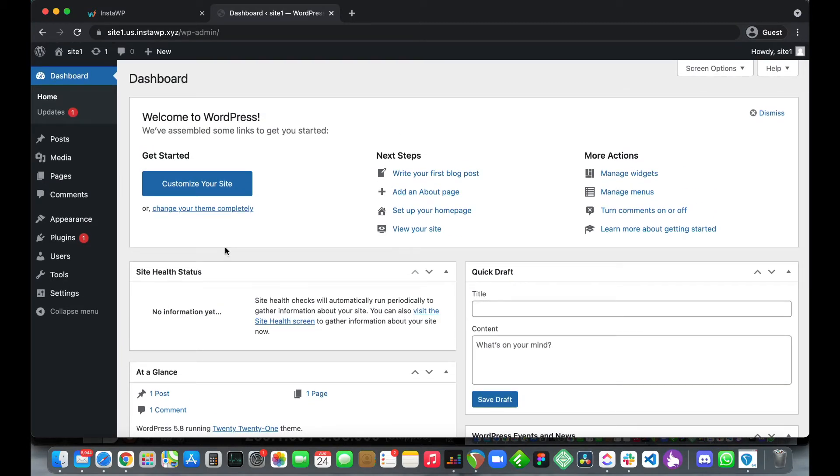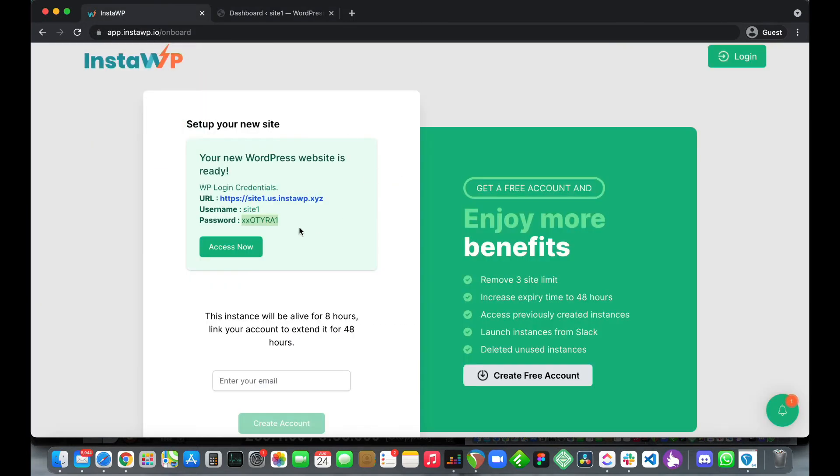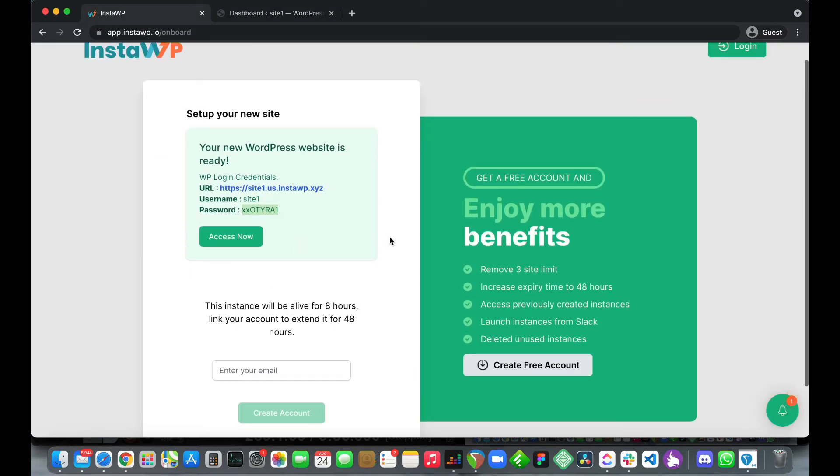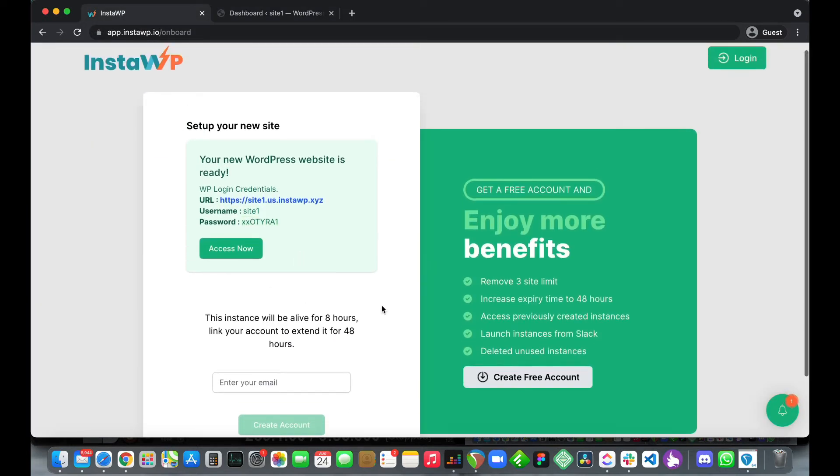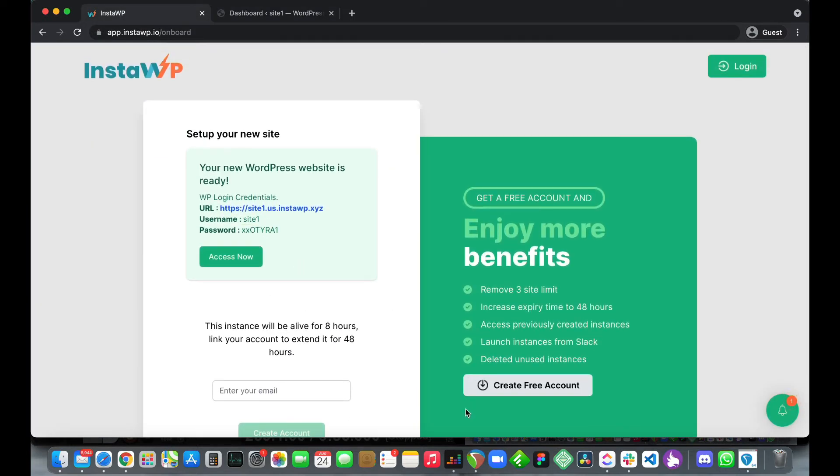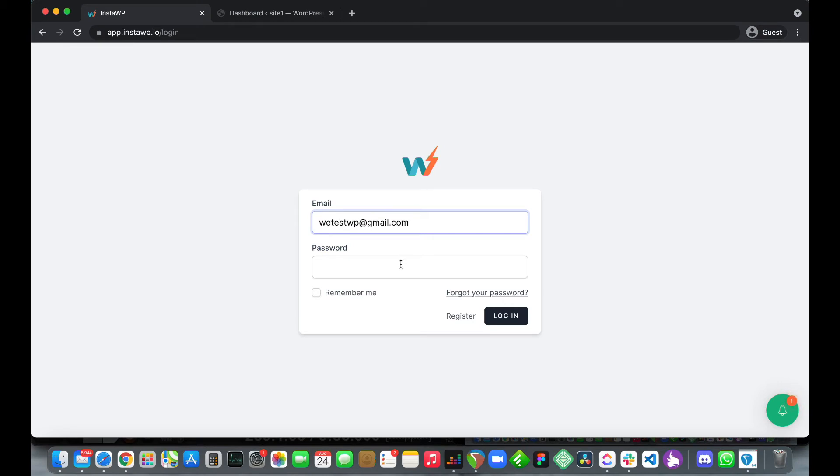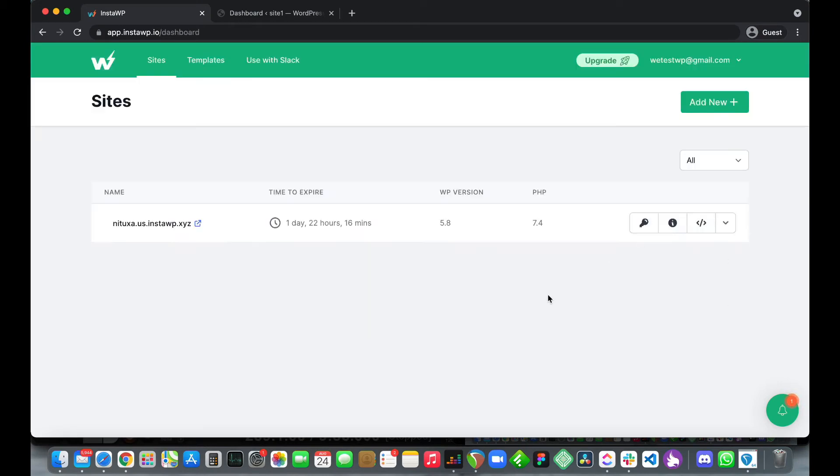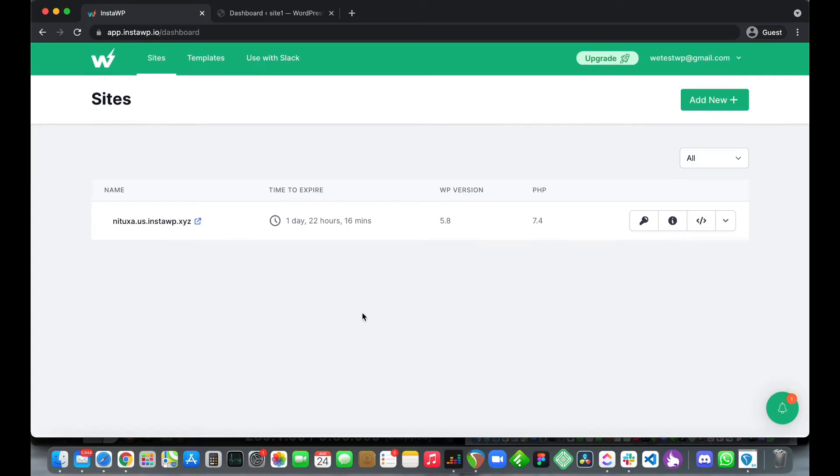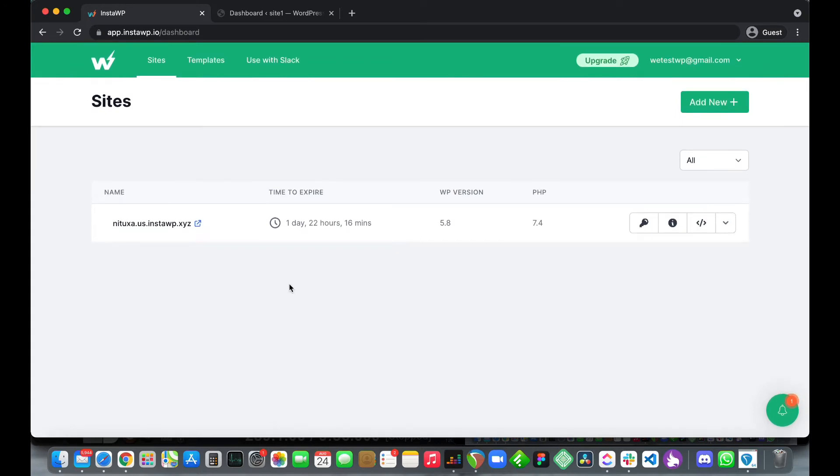Let's go back to our InstaWP page and we are going to be creating our WordPress environment as a registered user. If you have not registered click this button or if you have just click login. Next you want to enter your email address and password. Once you have logged in you should be taken to this dashboard.